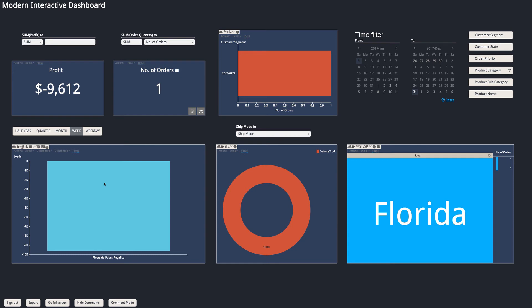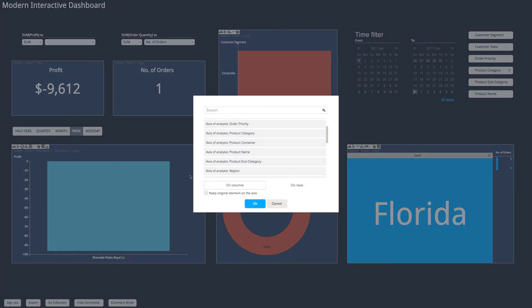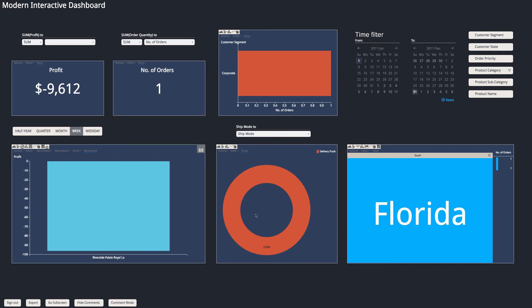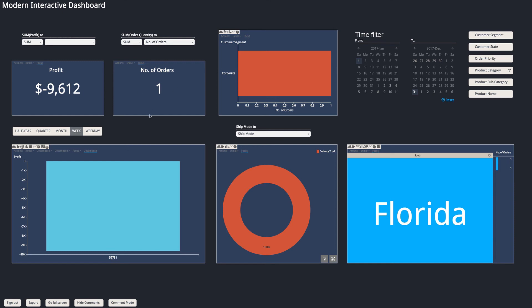So I can select and decompose again and find my order ID field and select that. And there we have it. I've identified the exact order ID where we lost all this profit on that particular order.